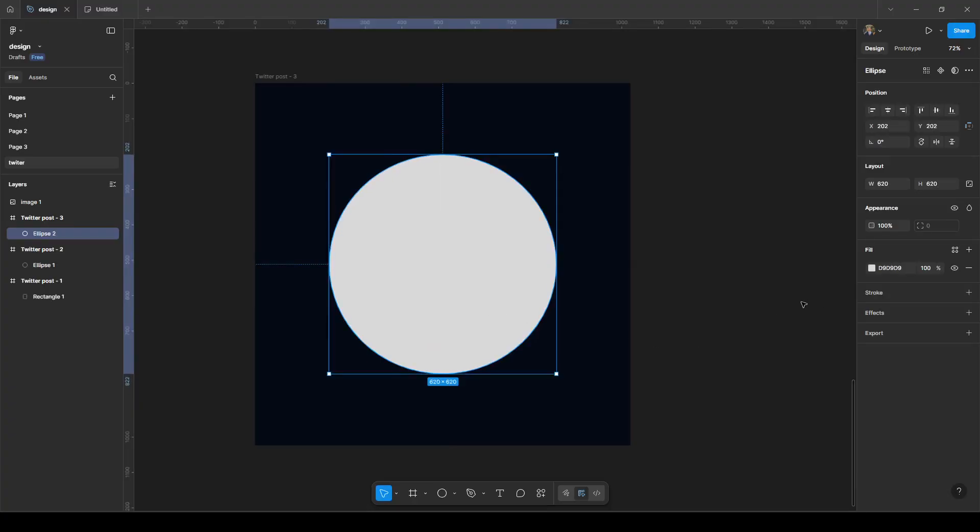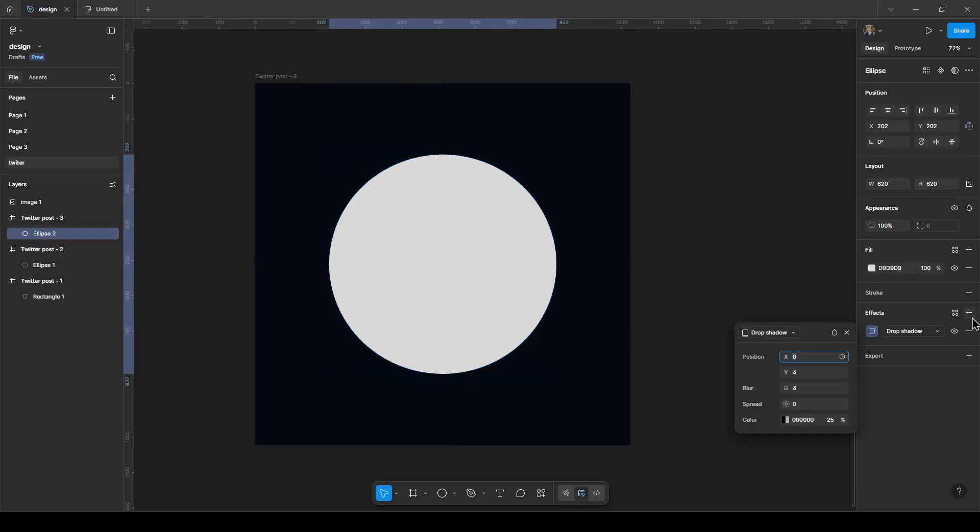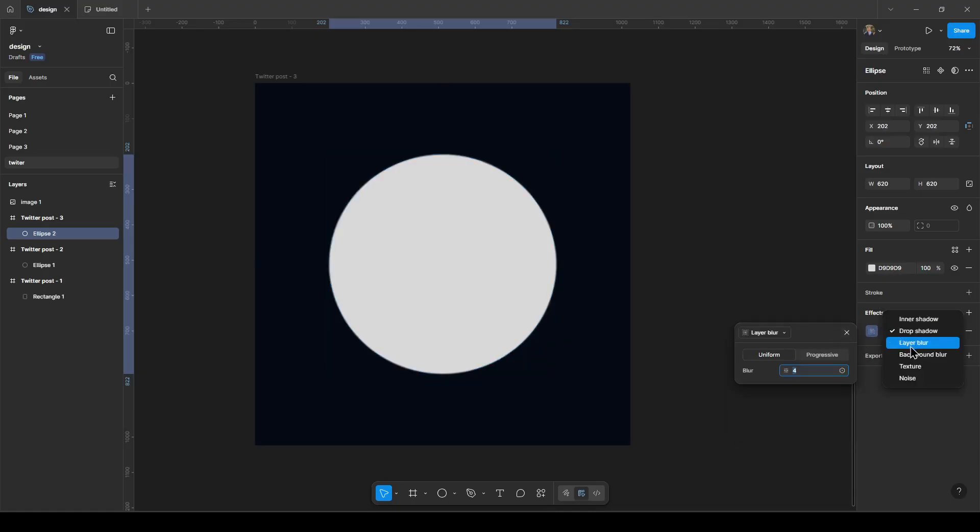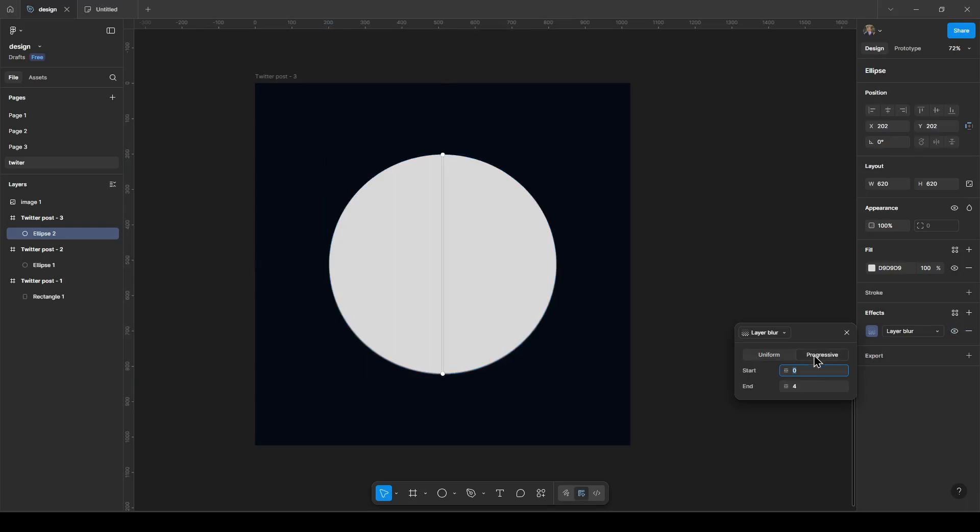Add effect and then layer blur, then click on progressive. Start 0 to 40. 0 is here and 40, 40 for example.